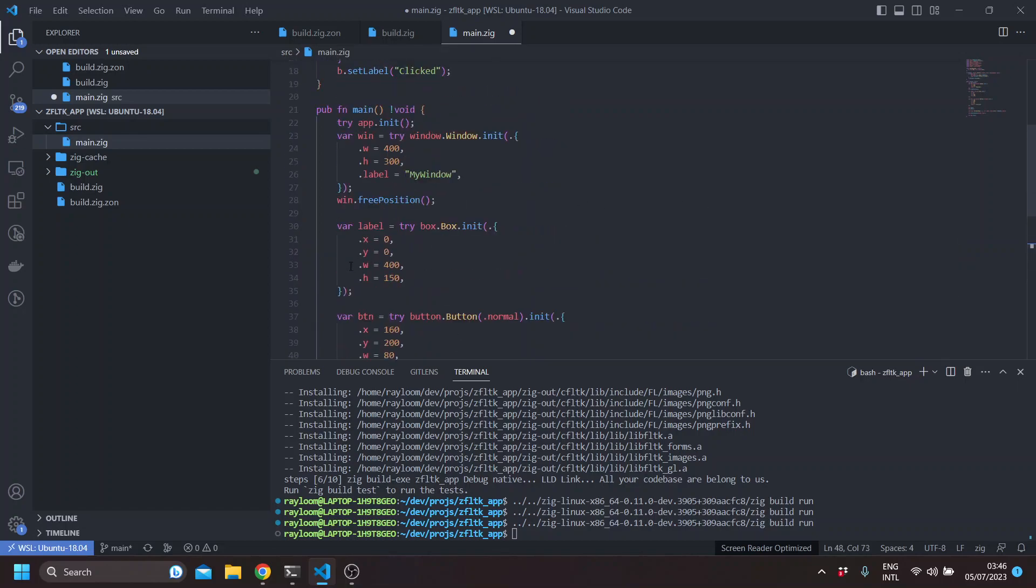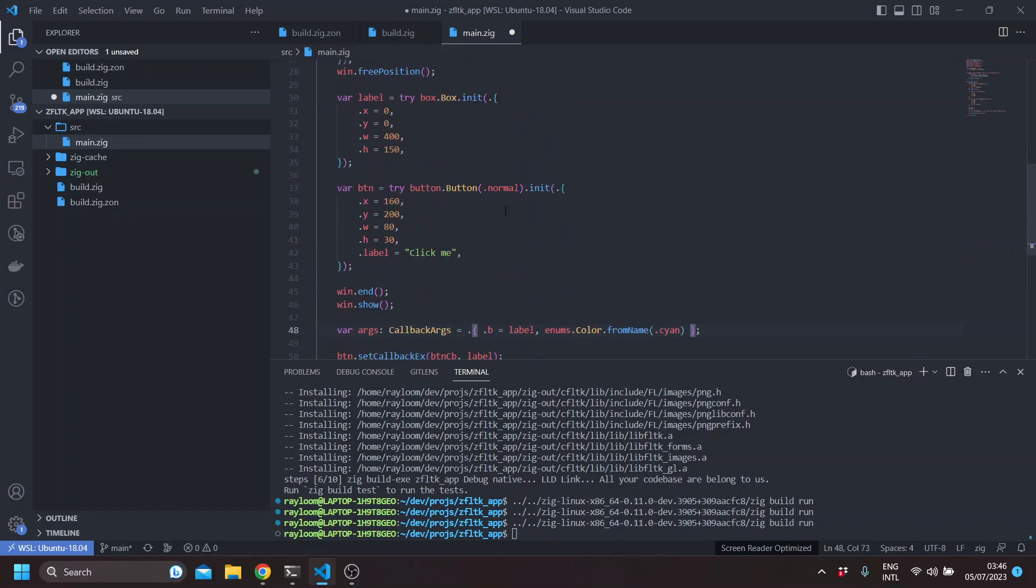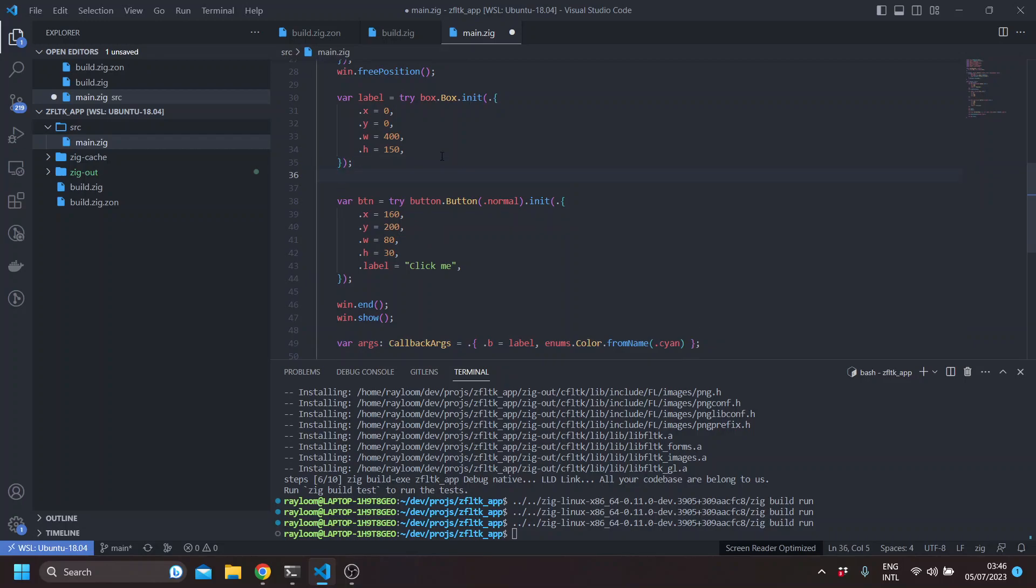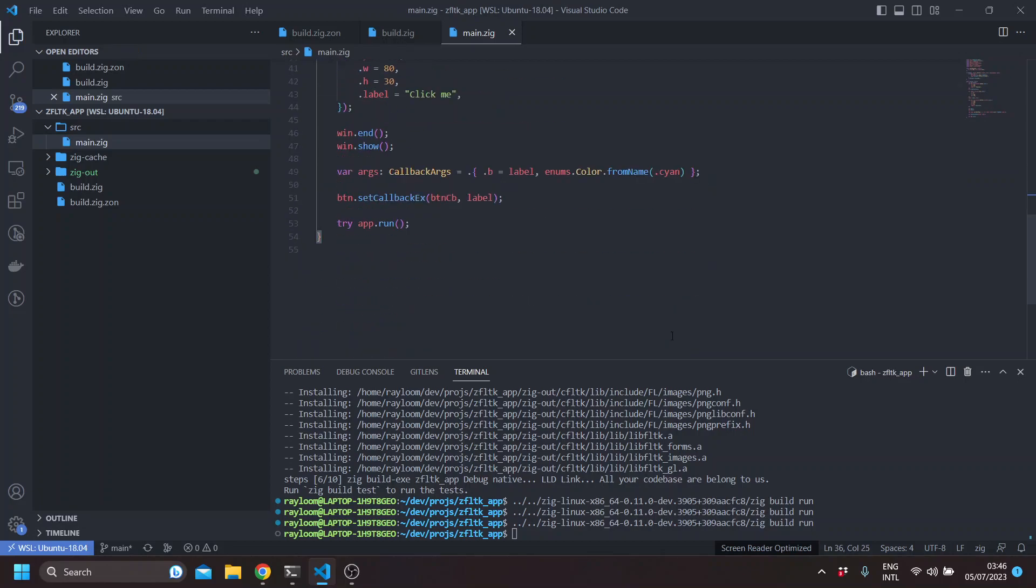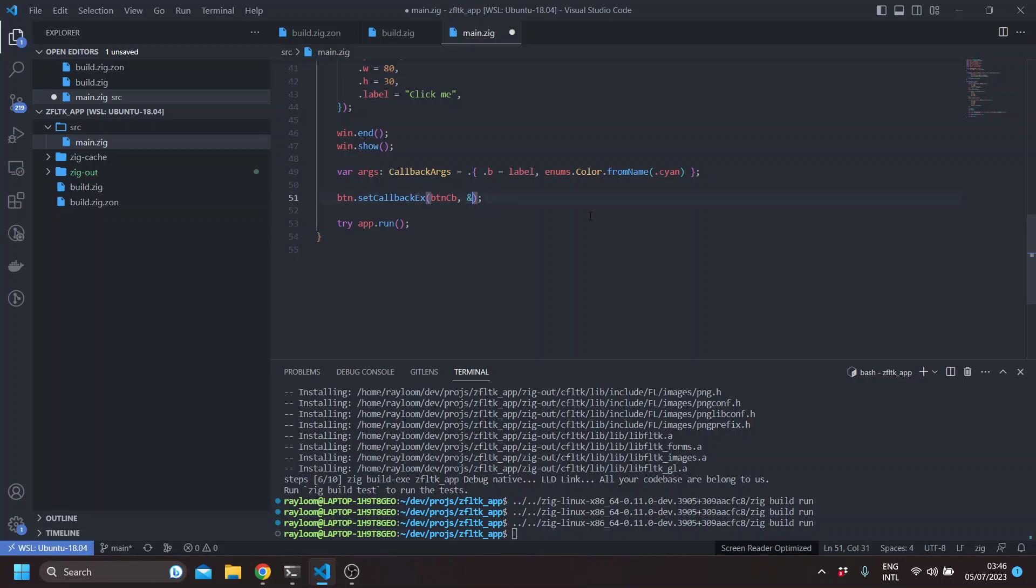And to be able to see the change in the box itself, we need to give it a box type. So label set box flat. And here, to pass the args, we can take it by reference.